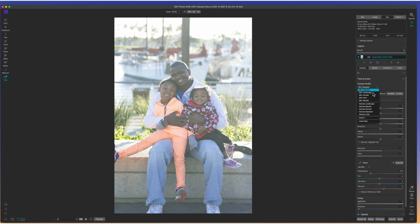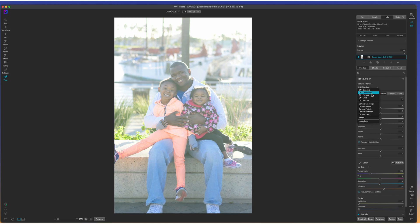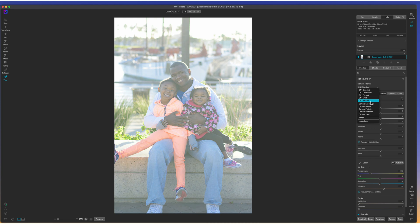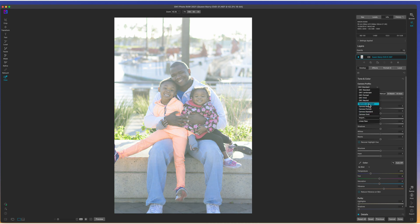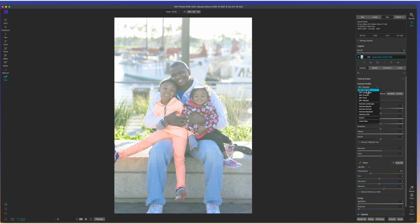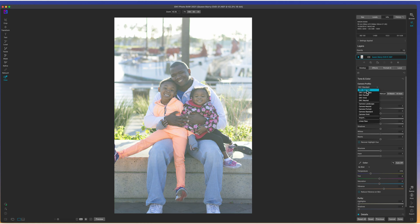Now, the first place that you can start is with your camera profiles. If you shot this in JPEG, this is going to be a really hard thing for you to deal with. But if you shot it in raw, as you can see, this is helping a little bit. I think I'm going to leave it on standard because standard seems to have the most contrast in the image.